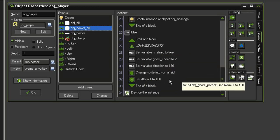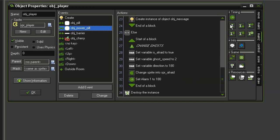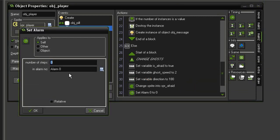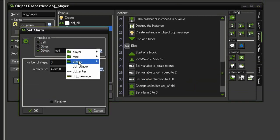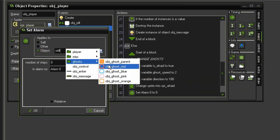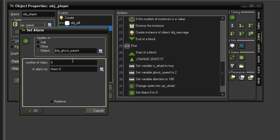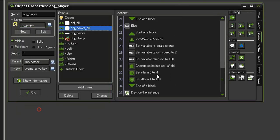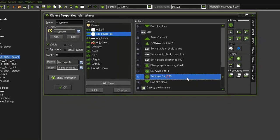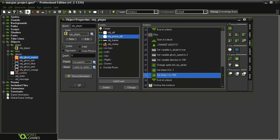So the way you stop an alarm is by changing its steps to a negative 1. So we'll bring in a new alarm above the alarm 1 to 180, we'll have this apply to the object ghost parent, and we'll have alarm 0 set to negative 1. So that way it will stop and it will reset the alarm for the flickering of the ghost.